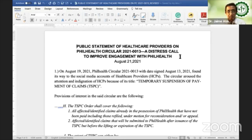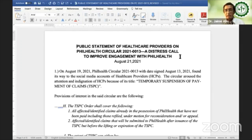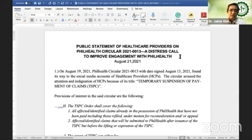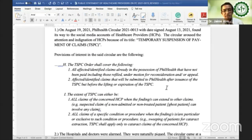Let me start off by saying that the problem came about not so much as to the content of the circular, but more so with the timing and the presence of a cloud of mistrust and a big suspicion on the intent and purpose of the circular. On August 19, 2021, PhilHealth Circular 2021-0013, with date signed August 13, 2021, found its way to the social media accounts of healthcare providers. The circular aroused the attention and indignation of healthcare providers because of its title: temporary suspension of payment of claims.